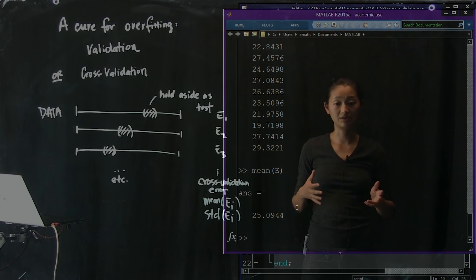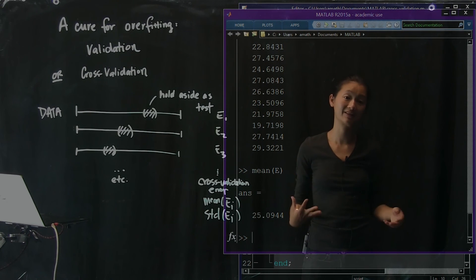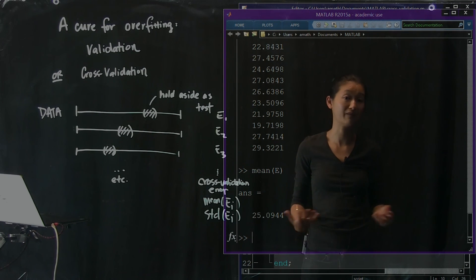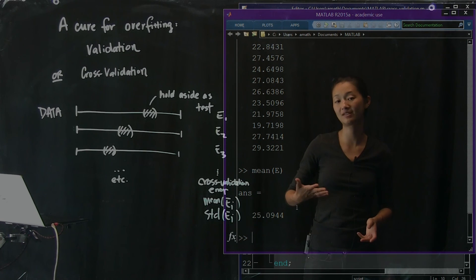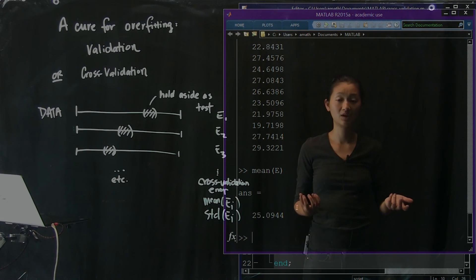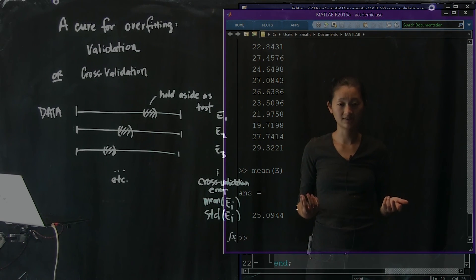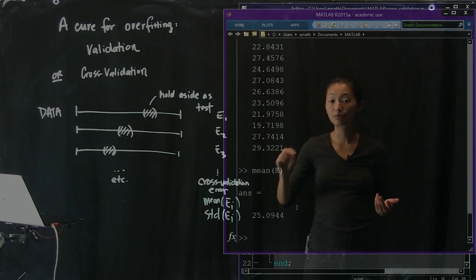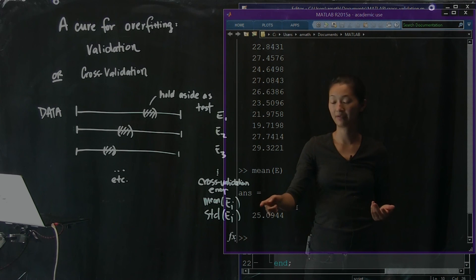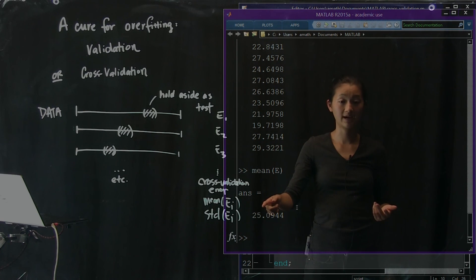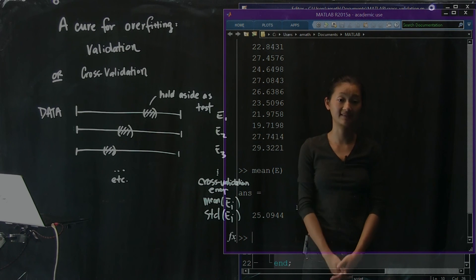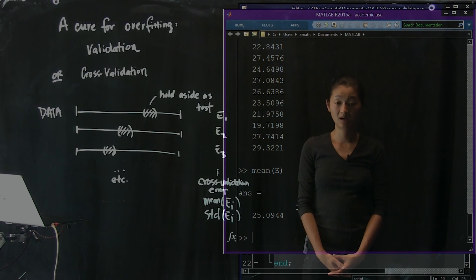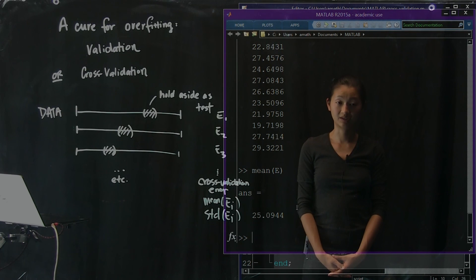Remember, we can never say a model is the best model ever — it's always about whether this model is better than another one. What you'd want to do is contrast the linear model with a different model, do cross-validation on both of them, compare them, and say which one has a lower cross-validated error. That's how you assess and compare multiple models using validation and cross-validation.